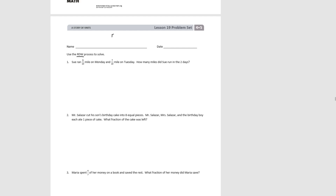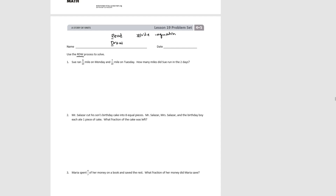R is for read, so we're going to read our question carefully — more than once if need be — to make sure we really understand it. Then we're going to draw a model to represent the problem that we have, and we oftentimes use tape diagrams for this. Finally, we're going to write both an equation to solve the problem and then write the answer in a complete sentence.